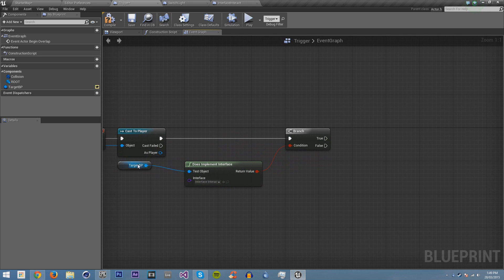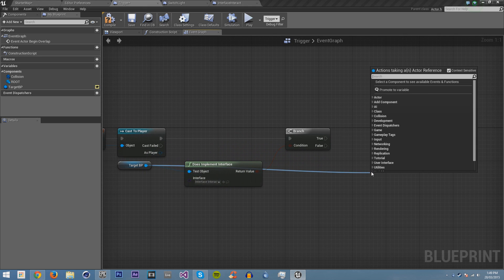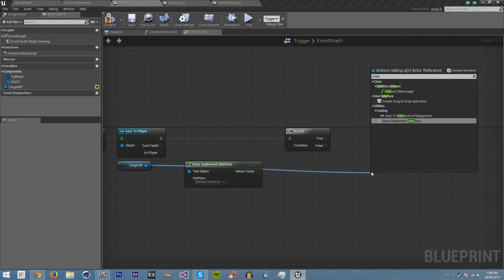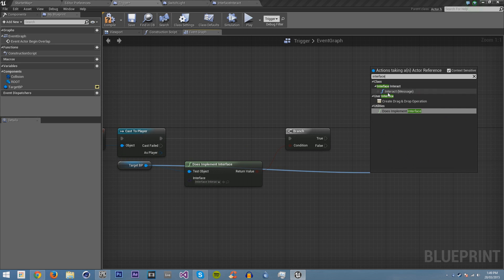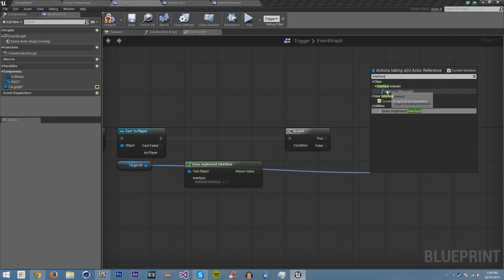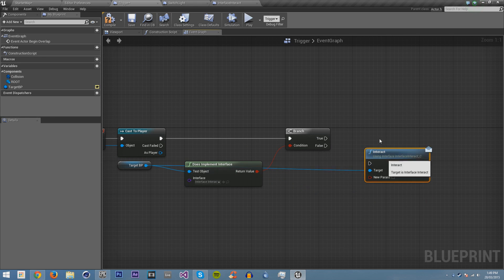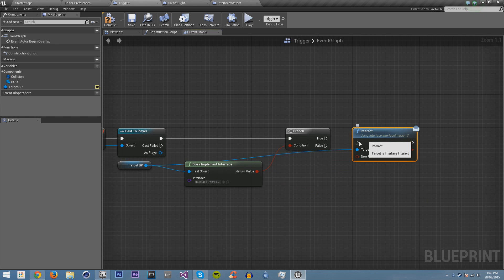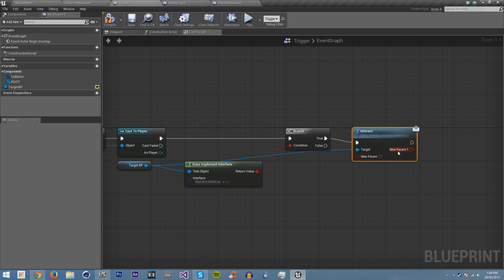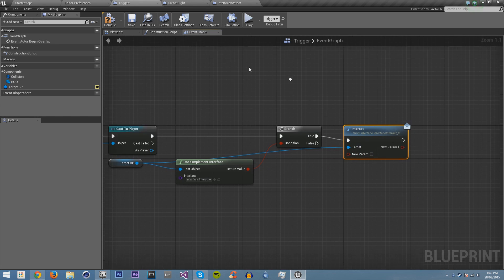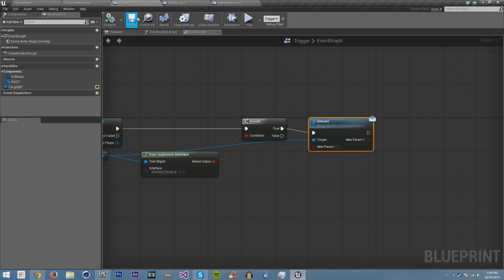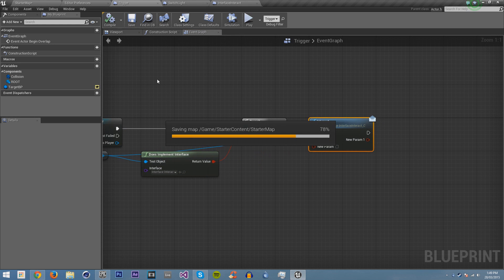If it does interface, then we want to on it get interface interact. So you can see this will call this interact on the interface. And you don't have to worry about these. These are just errors in Unreal Engine. You can click on save and save everything.